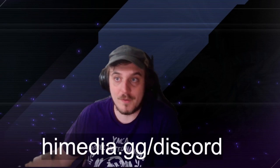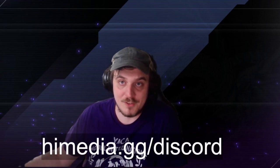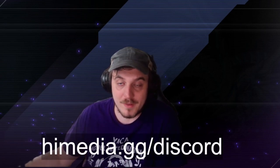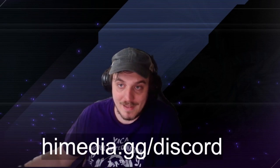Hey, thanks for watching. If you want to talk to me outside of this video, outside of live streams, or just join the community and be a part of it, you can do so at himedia.gg/discord. Discord link's there. We'd love to have you.